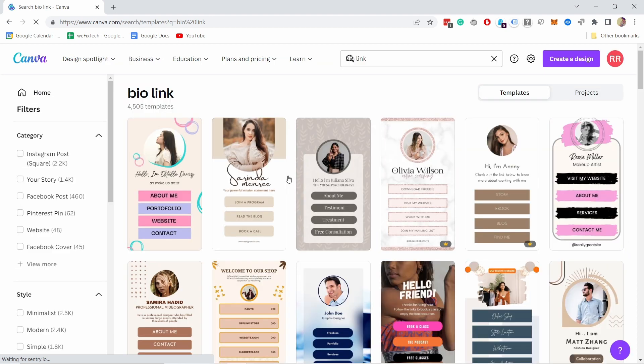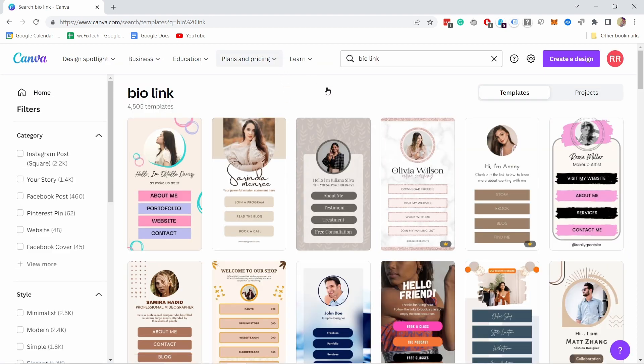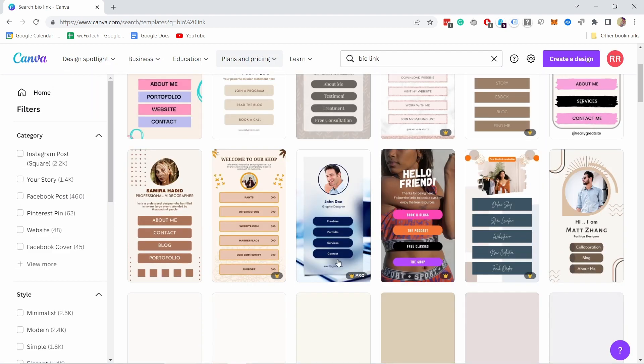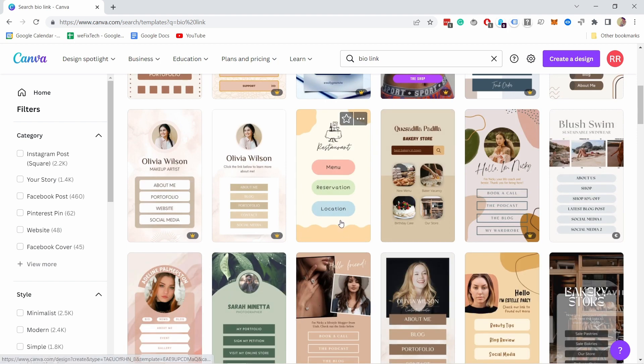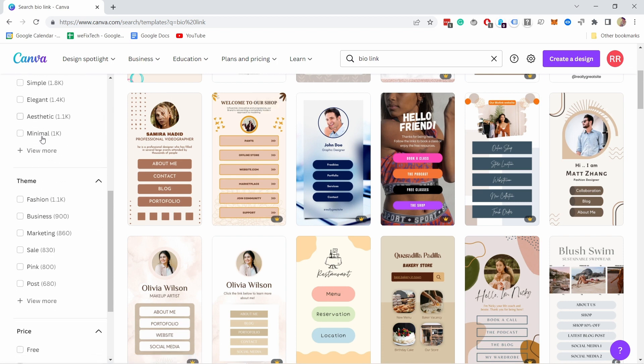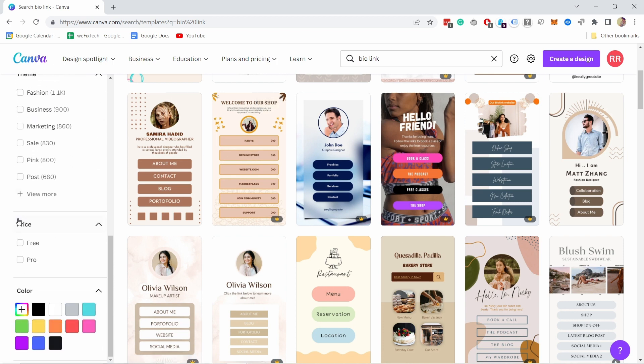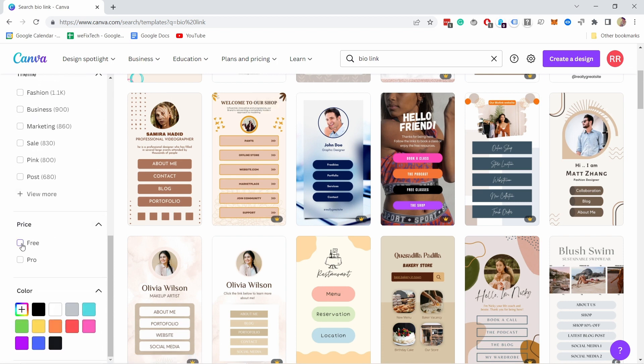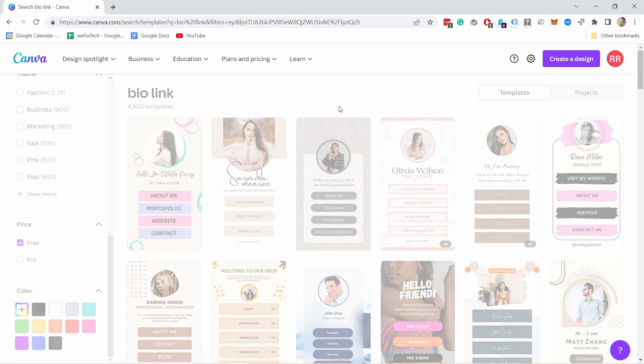And you get a bunch of options here. You can see there's a lot of templates. Now, some of them are pro templates. So you can only use them if you have the paid account. So you can filter those out here on the left, you have price, we can select free to start with.